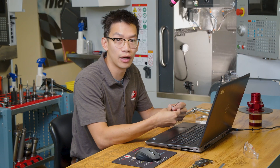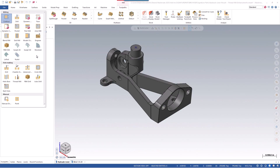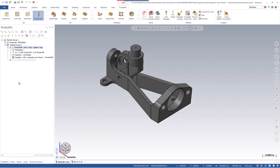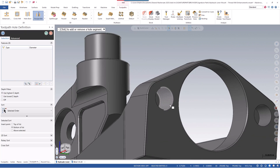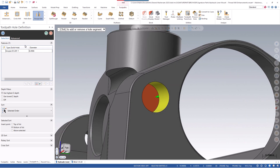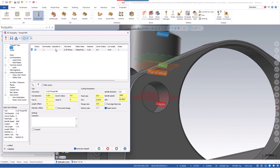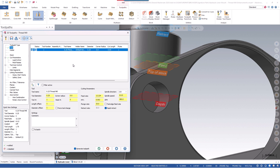Let's create a threadmill operation on an ID feature. We'll go through and create a new threadmilling operation, go down and select this ID hole, click the green check, then choose tool one — the quarter inch threadmill.